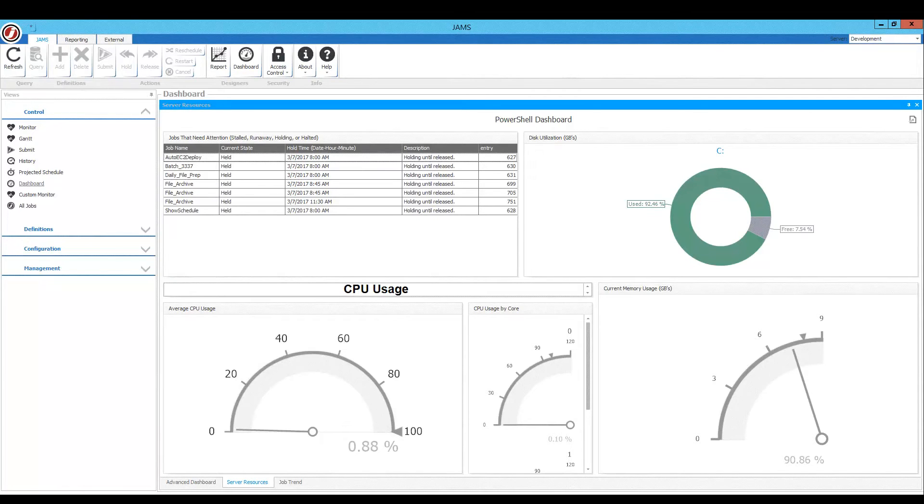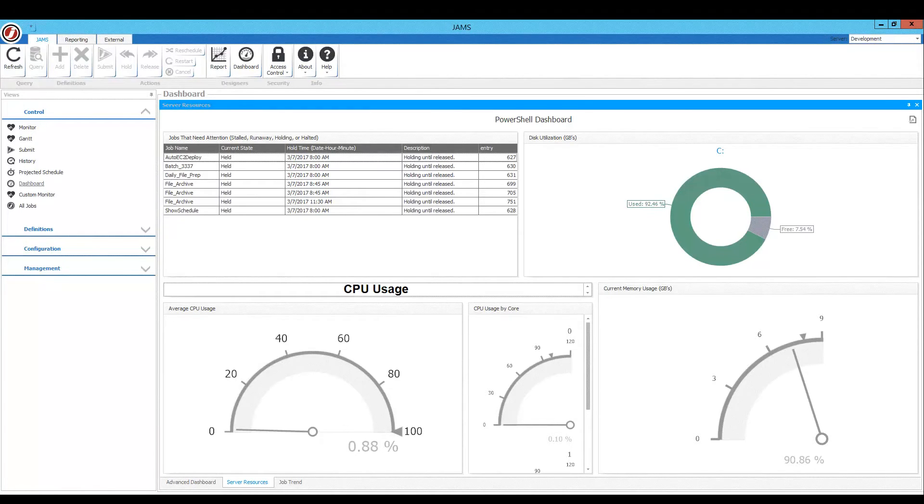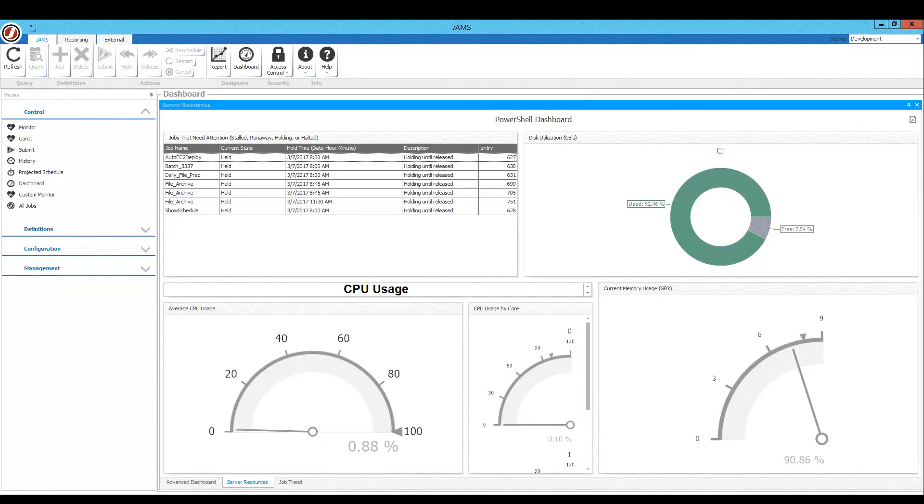And here's a listing of jobs that might need attention, various statistics here that can also be gathered by PowerShell scripts that can be further customized by the use of the dashboard designer, which we can talk about later.